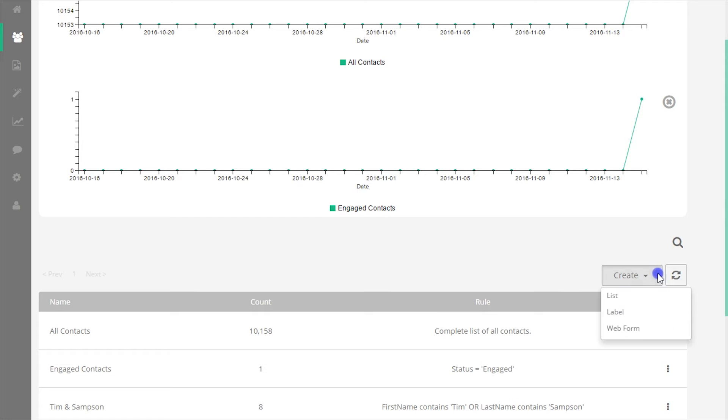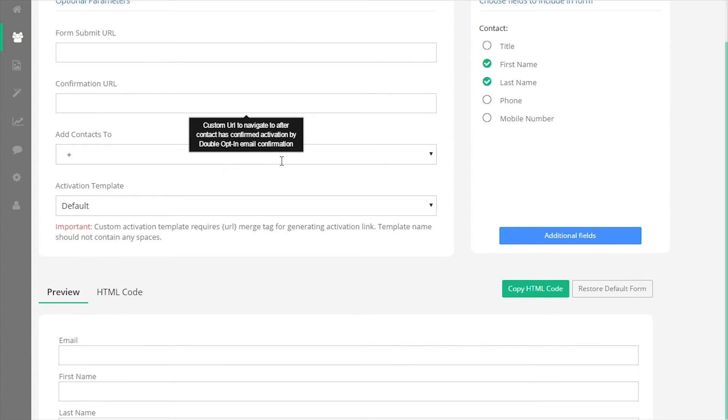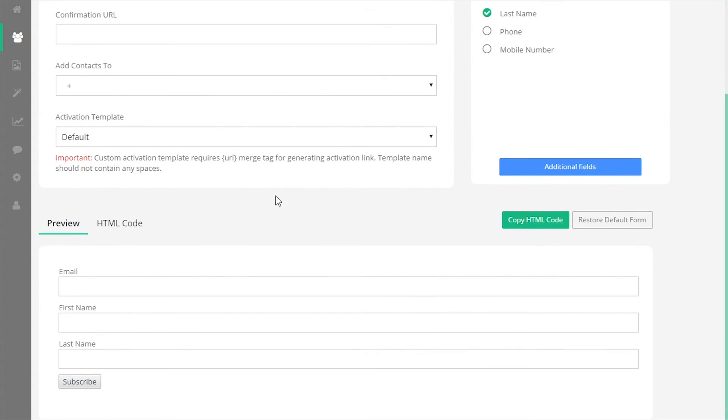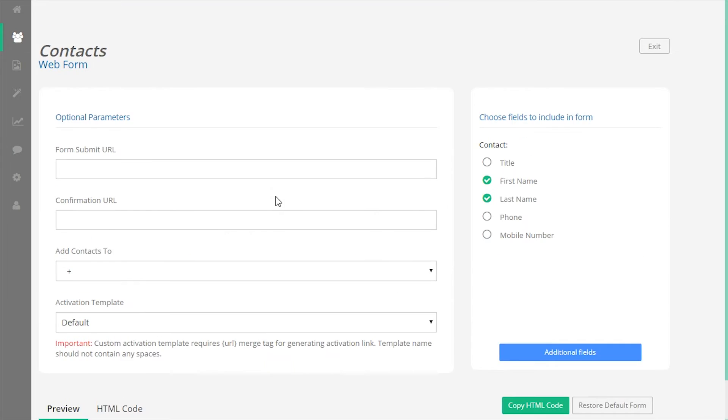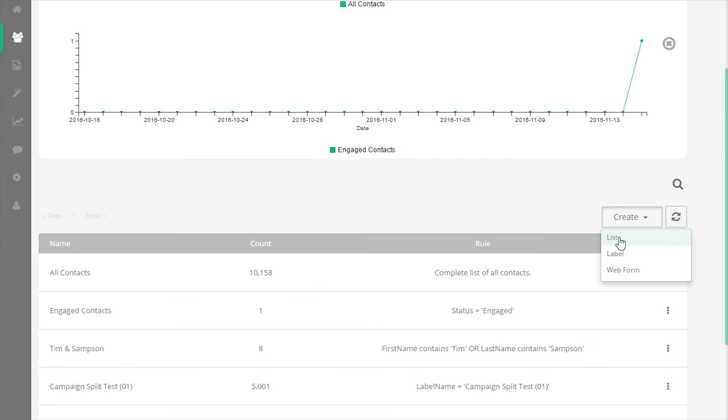The fourth way is to build a web form. Contacts that use the web form will automatically be added to the account. Let's look at lists versus labels.